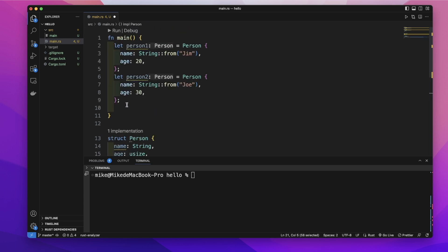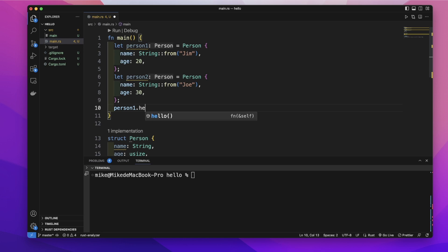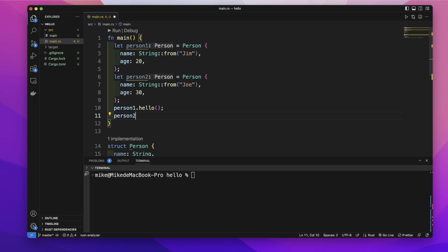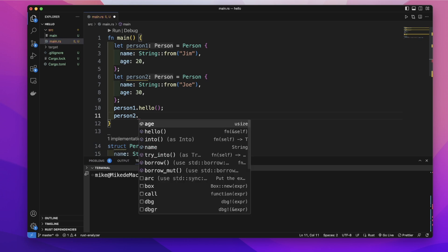And back to the main function, let's call this hello method on person1 and this method on person2.